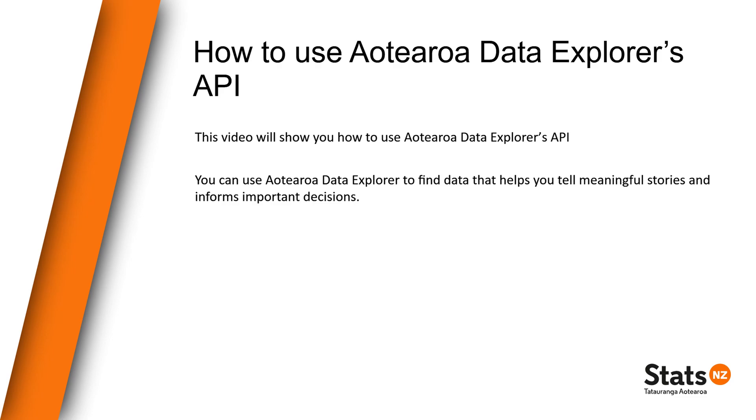You need to be registered to use Aotearoa Data Explorer's API. If you have not yet registered, we recommend watching our video on how to register through the API portal to use Aotearoa Data Explorer's API.